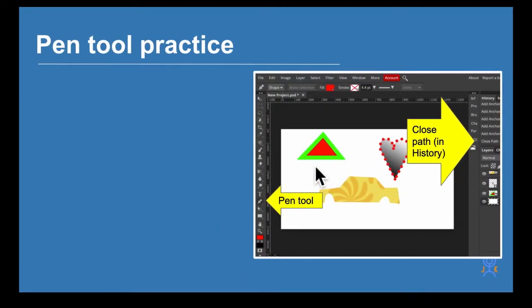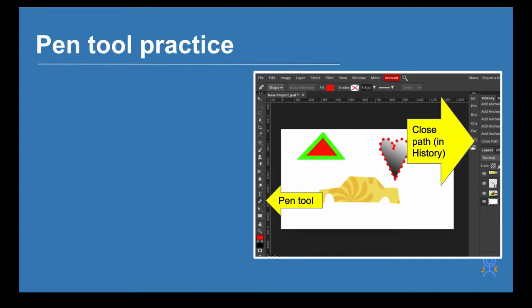A bit of pen tool practice. We're going to be using a different bit of web software today called Photo P because it's got a pen tool that we can use for creating vector images, vector paths.